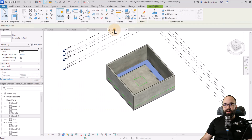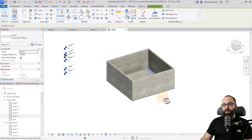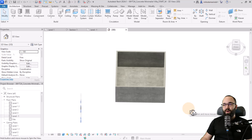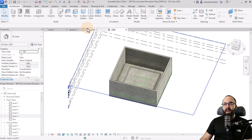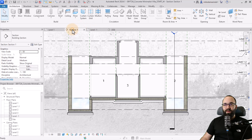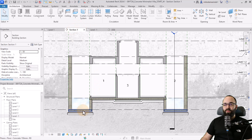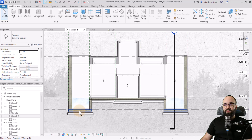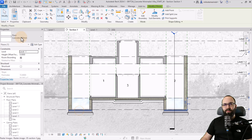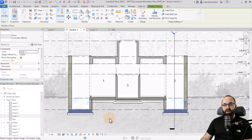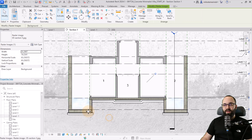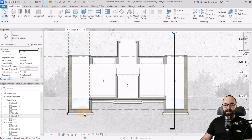Hit finish. Now when we go to the 3D view, this is what that looks like. If I open up the section view, we can see we have that floor here. It was 150 millimeters — I want it to be 300 just because it's kind of like a foundation.